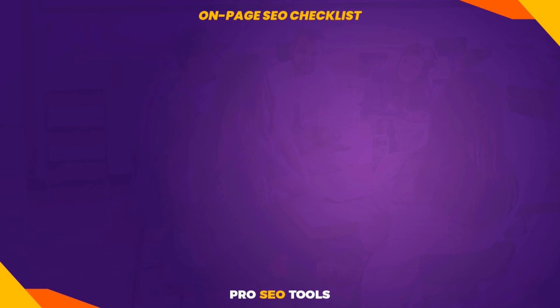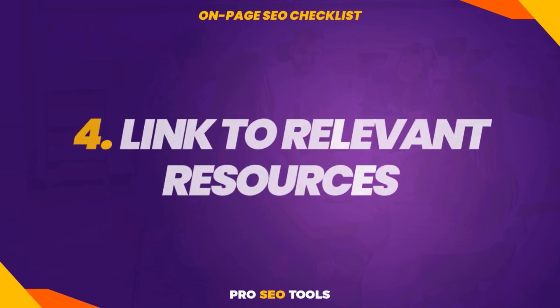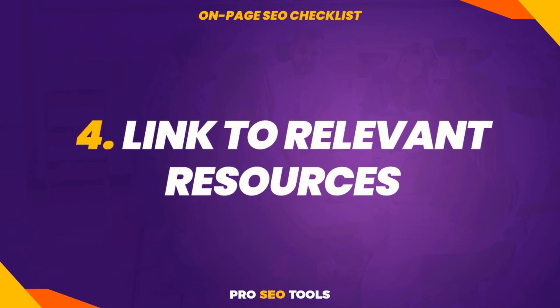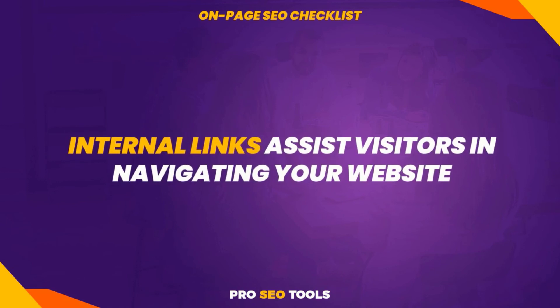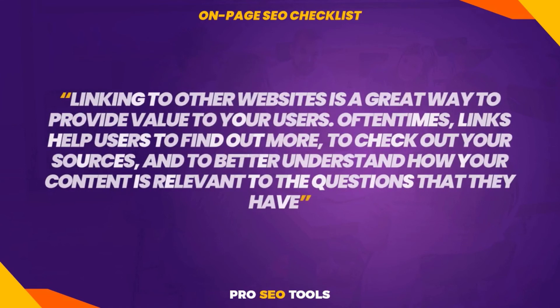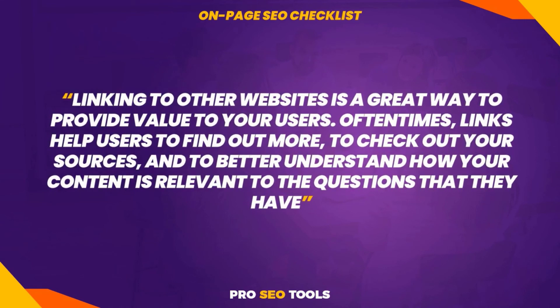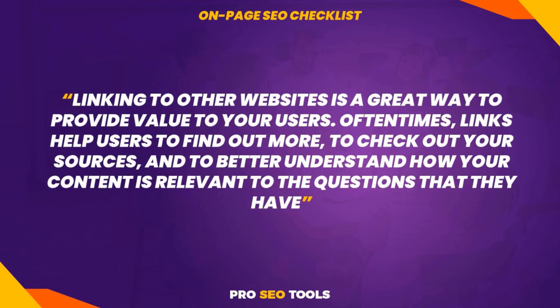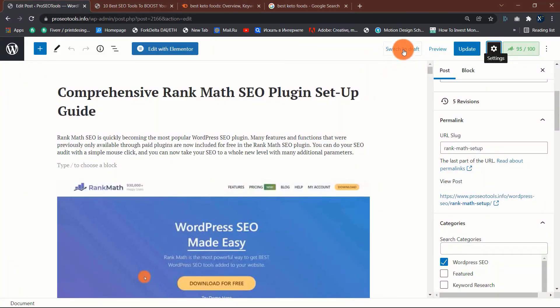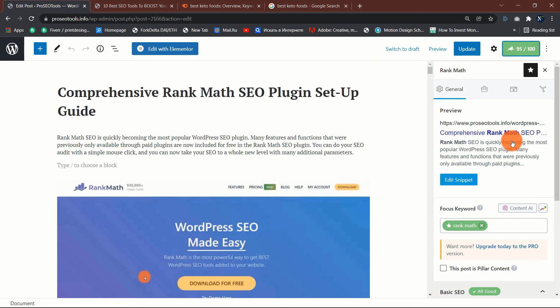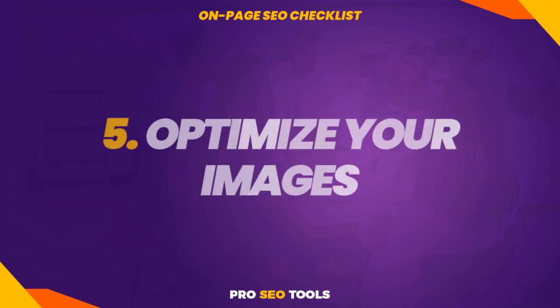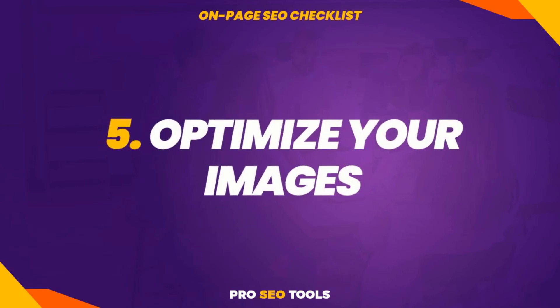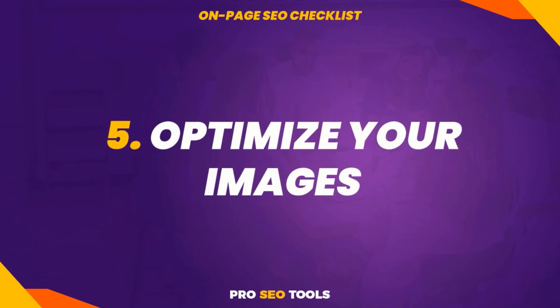Four: link to relevant resources. Internal links assist visitors in navigating your website, but what about external resources or links? According to Google's John Mueller, linking to other websites is a great way to provide value to your users. Oftentimes links help users to find out more, to check out your sources, and to better understand how your content is relevant to the questions that they have. Is this to say that you must include internal and external links in your content? Nope. Simply include links when they make sense.